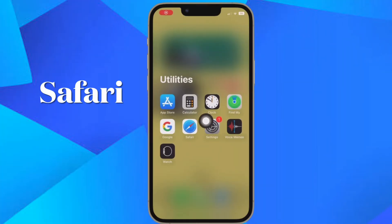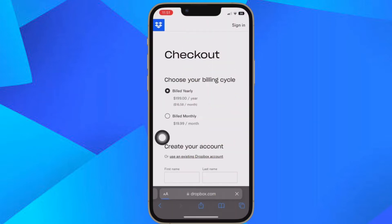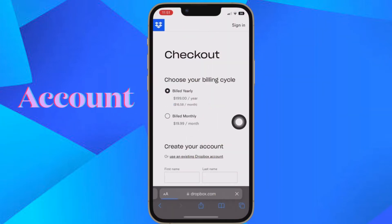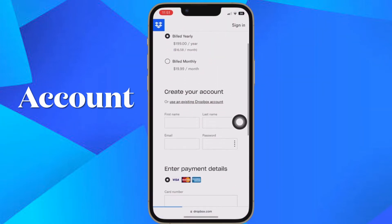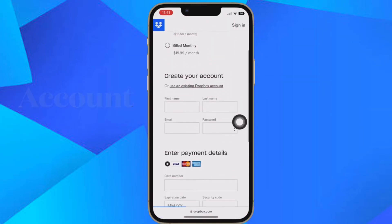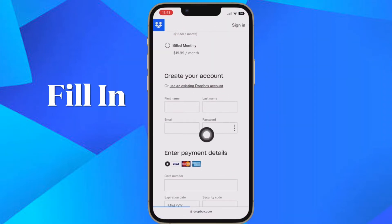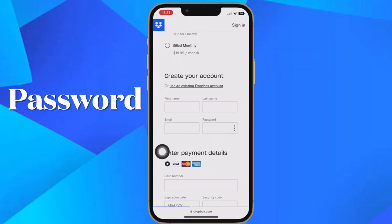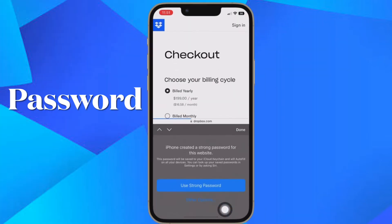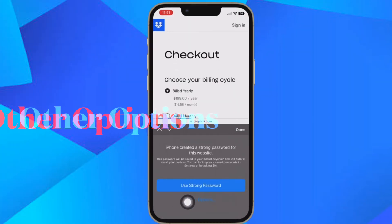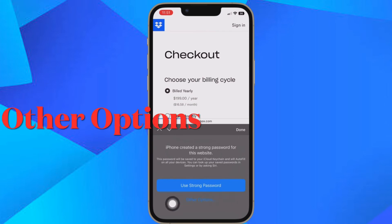First and foremost, open Safari on your iPhone or iPad. After that, head over to an account registration web page. Then you have to fill in your desired username, then tap the new password field.